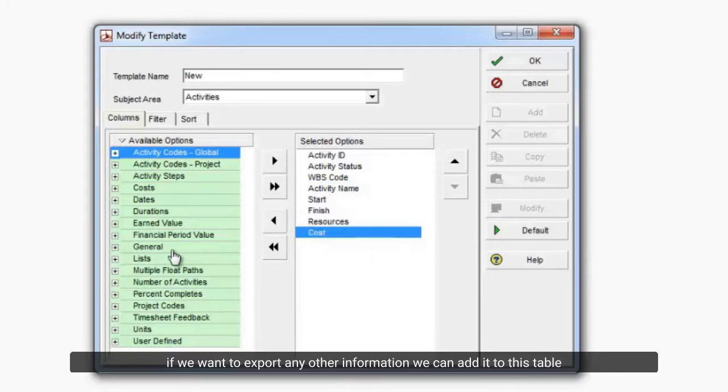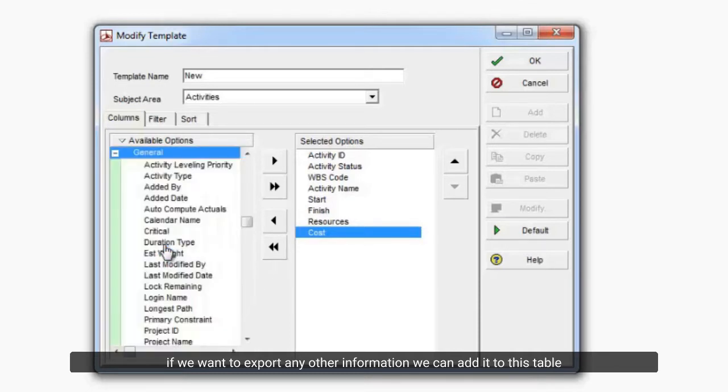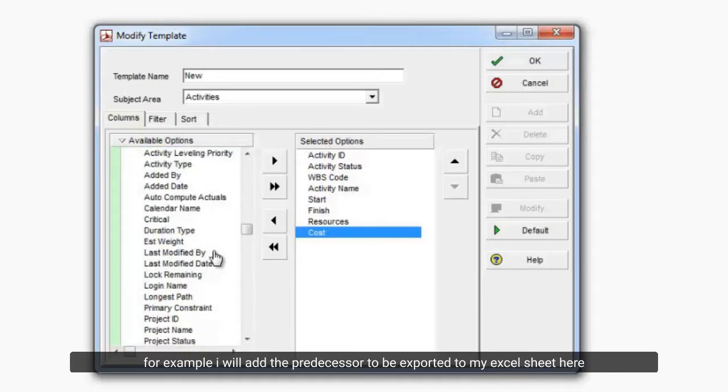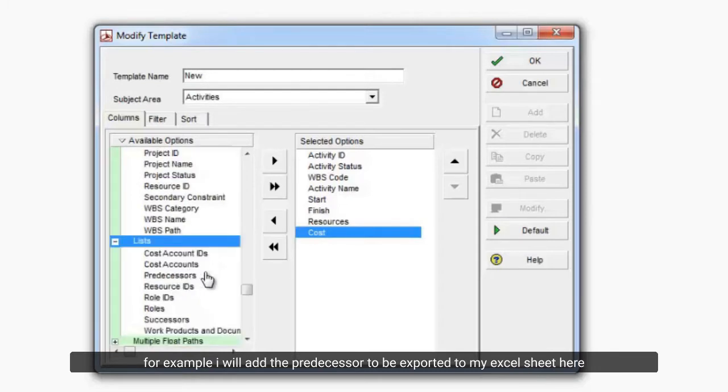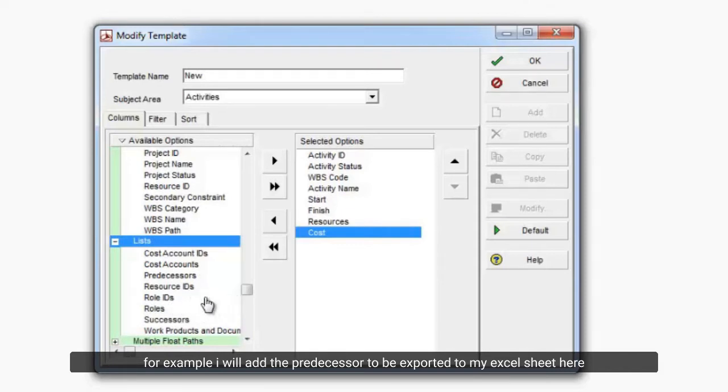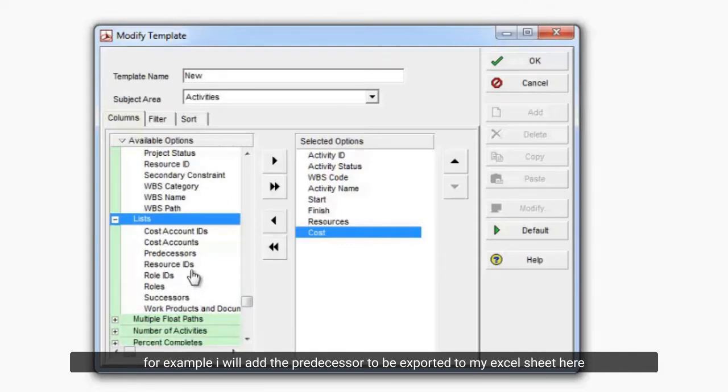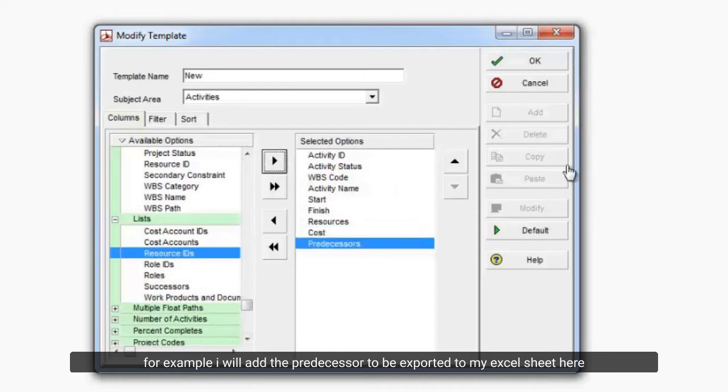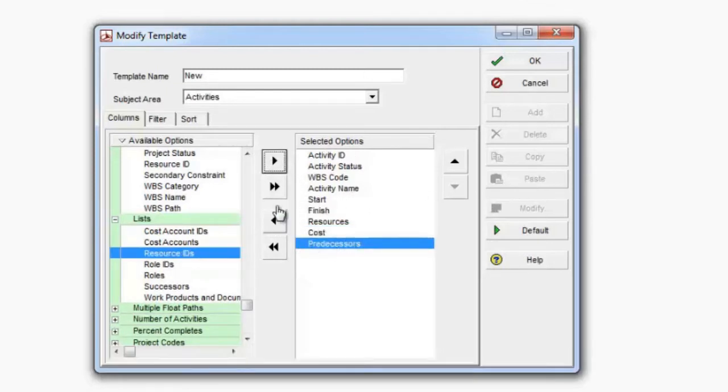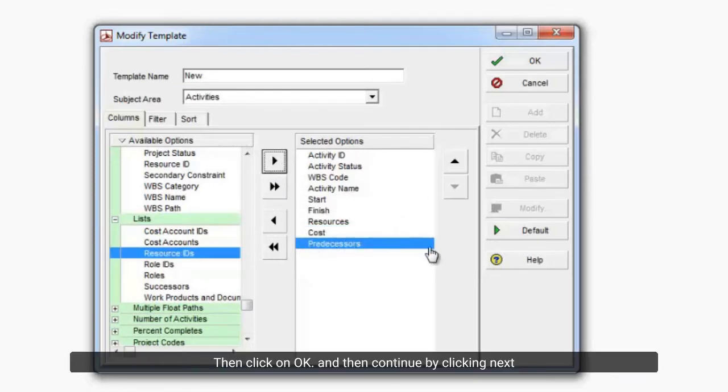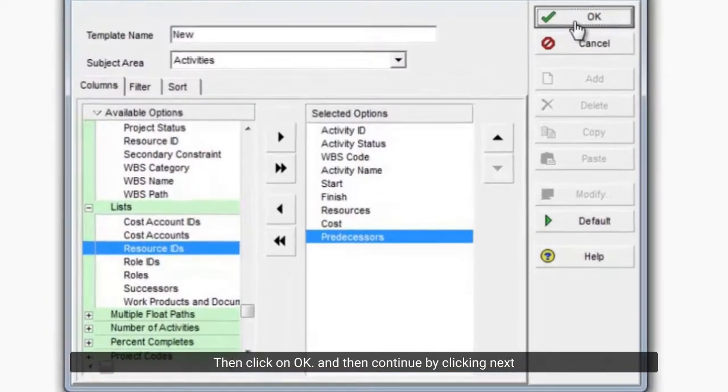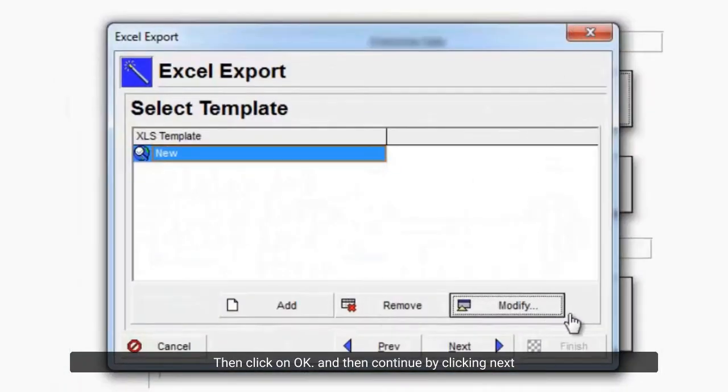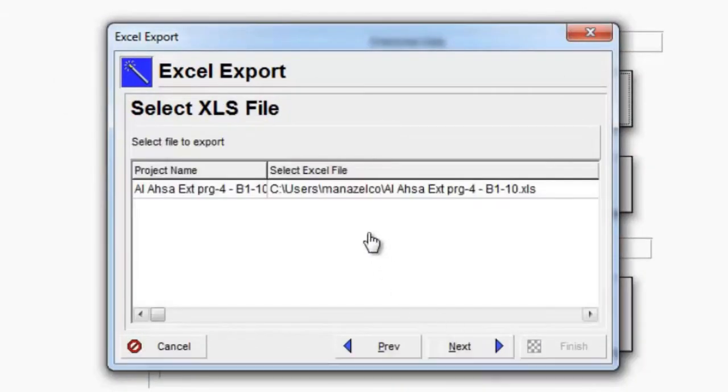If we want to export any other information, we can add it to this table. For example, I will add the predecessor to be exported to my Excel sheet here. Then click on OK and then continue by clicking Next.